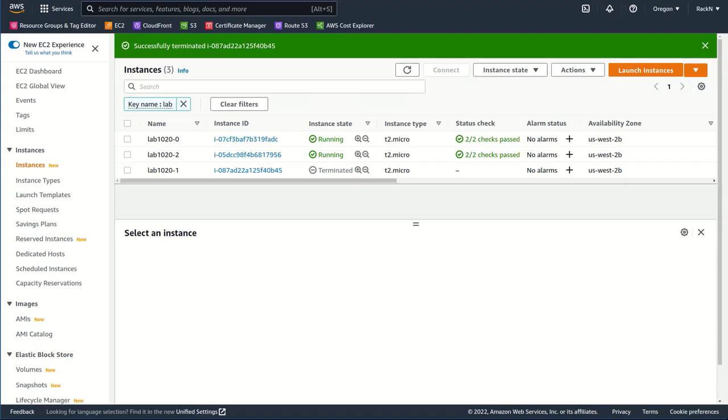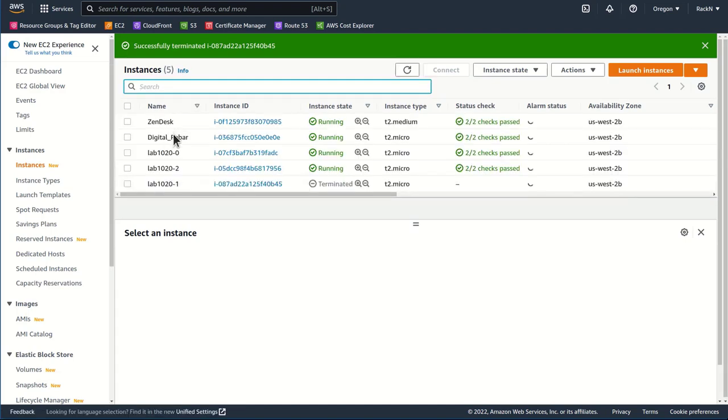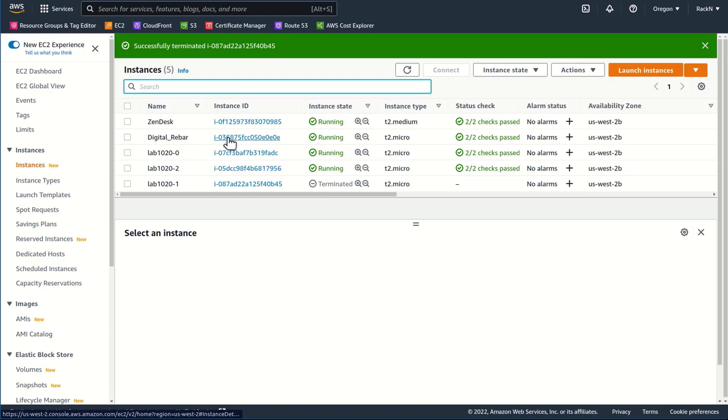And if I was to look at Amazon here and remove our filter, you would see that this is exactly what we have going on. We have our instance IDs. We have the Digital Rebar I'm running on and our lab components, this one being the terminated one.